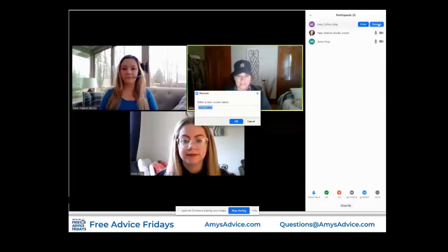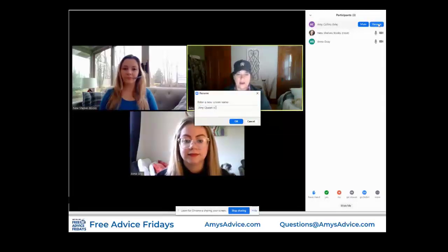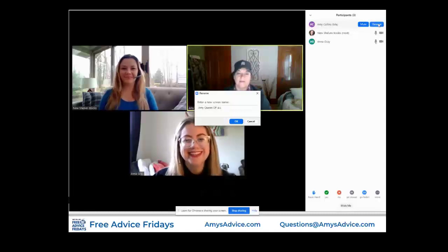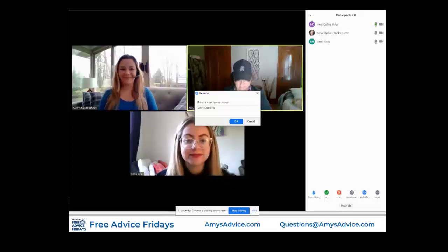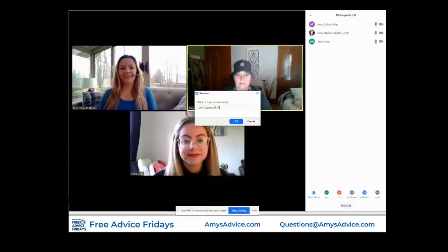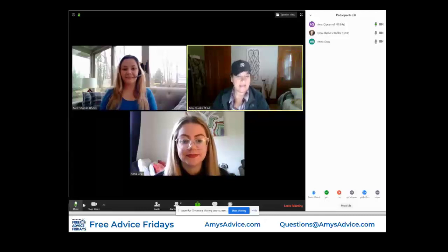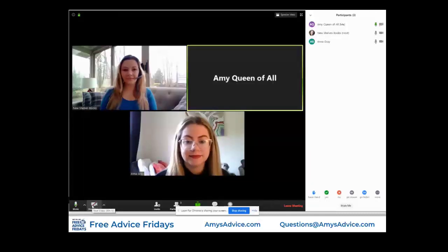You can only do this for yourself and hit rename. So I'm going to change my name to 'Amy Queen of All' because I have a complex. You hit OK. There it is — my name is now Amy Queen of All. And when I stop my video, you will see my full name there.